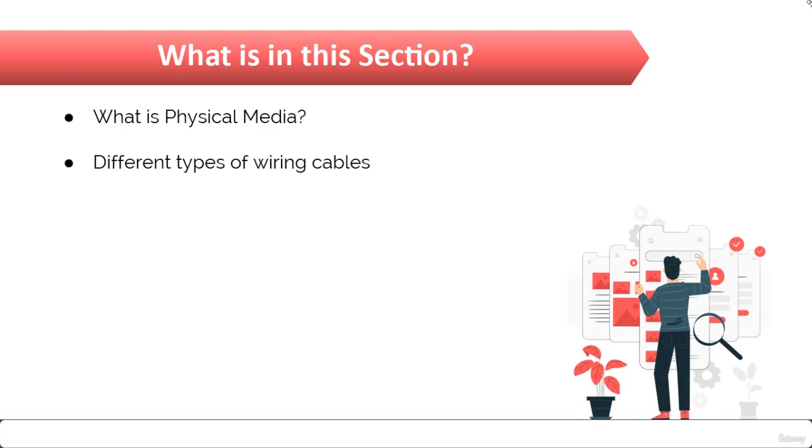While studying computer networks, you must also have the knowledge of physical media and wiring cables. You cannot just rely only on protocols and different networking devices to clear your exams.